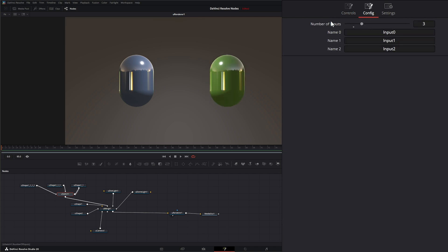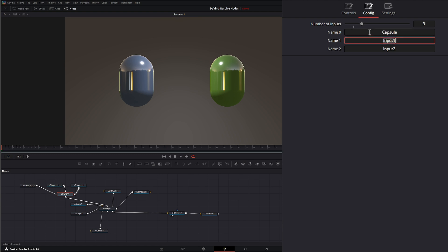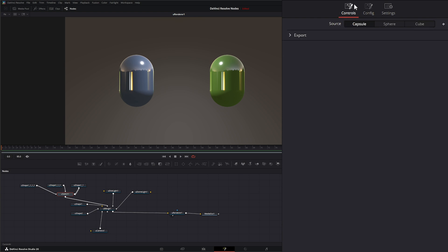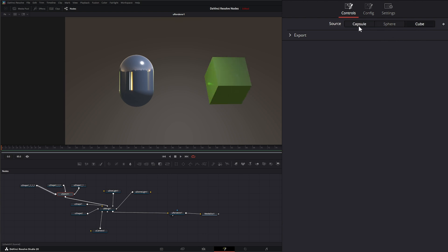And we can go to this configure button right here and we can rename them if we want. Capsule. Sphere. And cube. And on our controls they're named correctly. So capsule, sphere, cube.